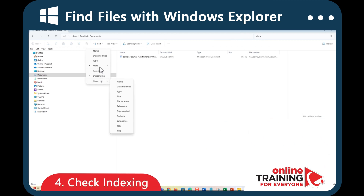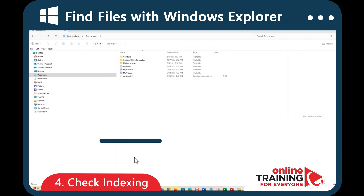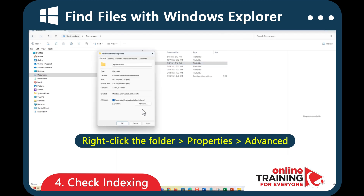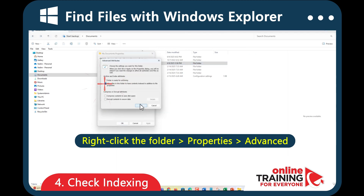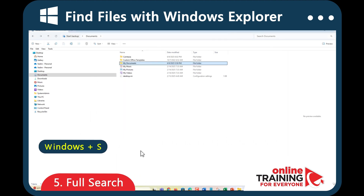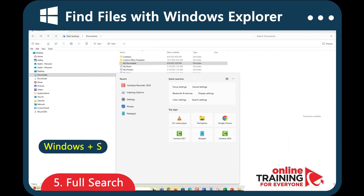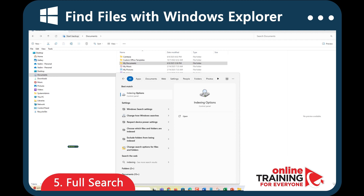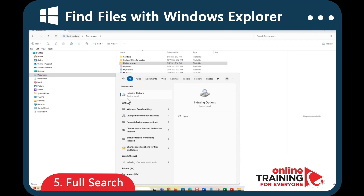Search works best when folders are indexed. To check, right-click the folder, go to Properties, then Advanced, and make sure 'Allow Files to be indexed' is checked. For a full system search, press Windows + S. This opens the global search tool, letting you search everything on your computer across all indexed locations.